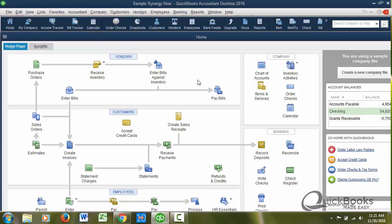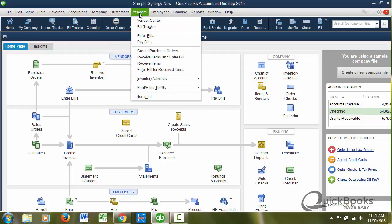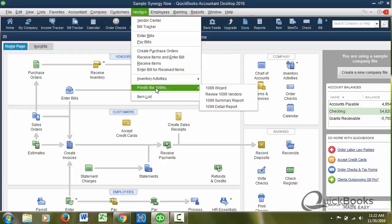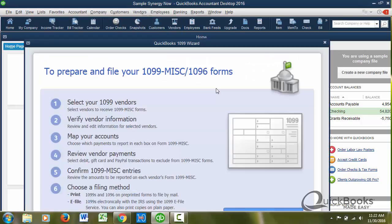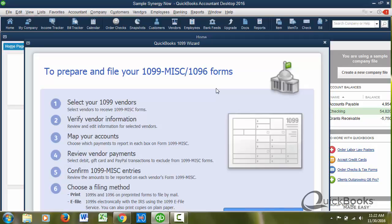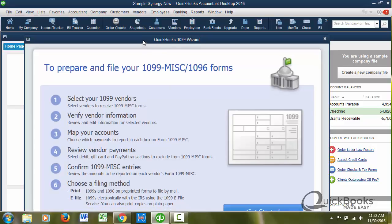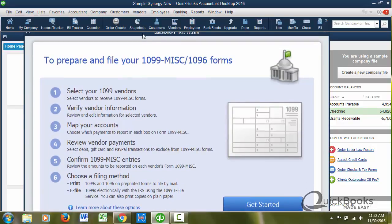I will show you that there is in QuickBooks, under vendors, you see this thing that says print E file 1099s. There's a little 1099 wizard that you could conceivably walk through after the fact. And if you walk through this, it'll guide you through the process of what I'm going to show you to do manually. But I think it'll make it easier for you to understand if I just show you how to do it manually.